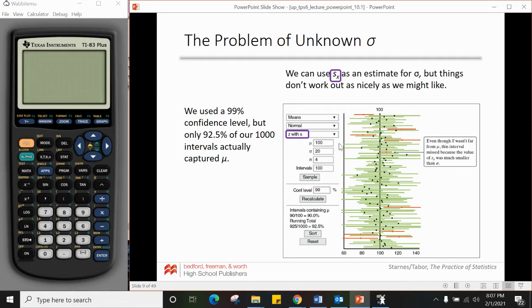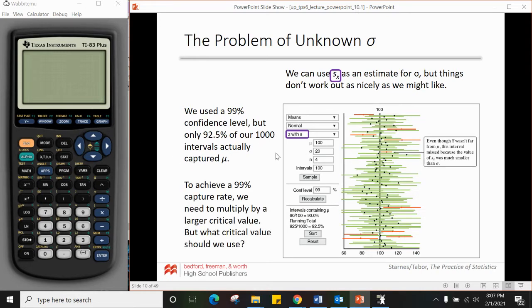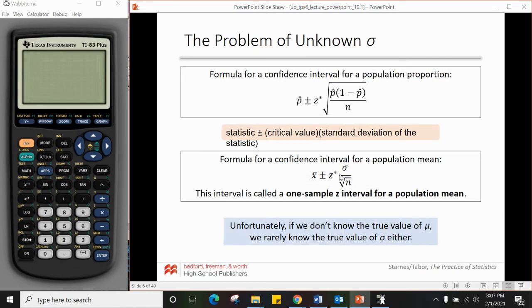Out of a thousand intervals, you only get about 92.5% capturing the true mean, which means we're not hitting our 99% confidence level — that's a problem. The reason is that x-bar might be close to μ, but the sample standard deviation s can be so much smaller than σ that the interval isn't wide enough. To achieve the 99% capture rate, we need to multiply by a larger critical value to make the interval wider.